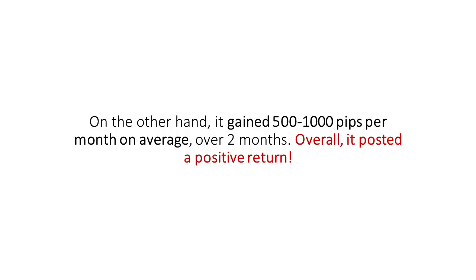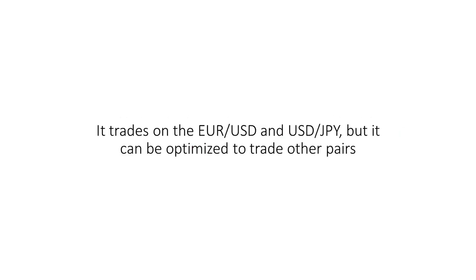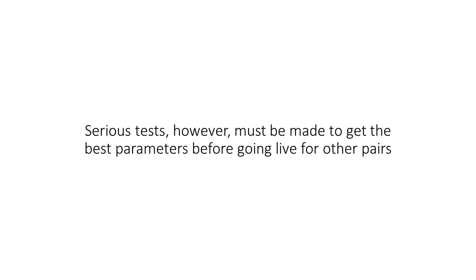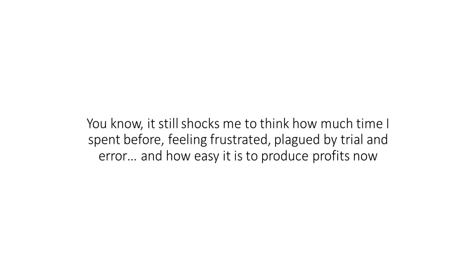It trades on the Euro, US dollar, and USD JPY, but it can be optimized to trade other pairs. Serious tests, however, must be made to get the best parameters before going live for other pairs.